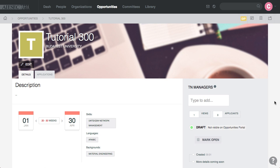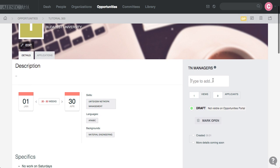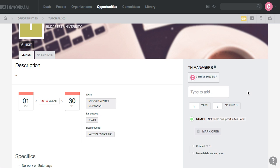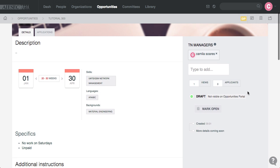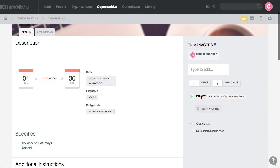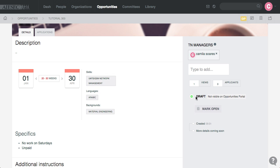So I'll add myself as the TN Manager as well, and currently the Opportunity is set as draft, so it cannot be viewed by any EPs on the Opportunity Portal. However, MCs only have access to mark the Opportunities as open.